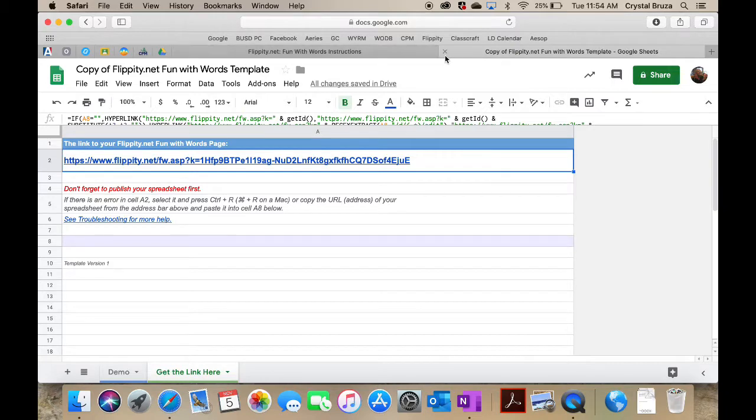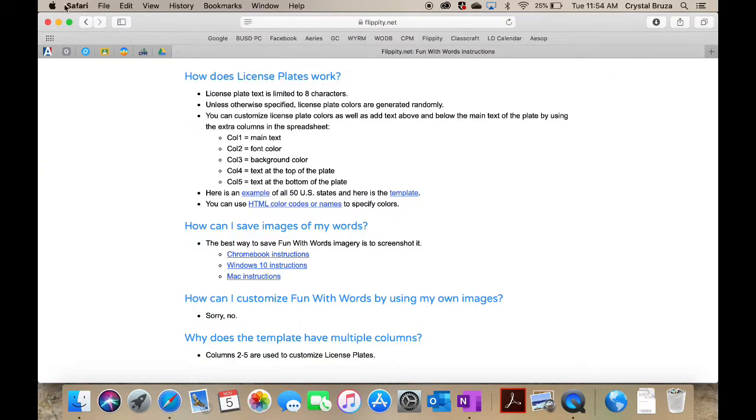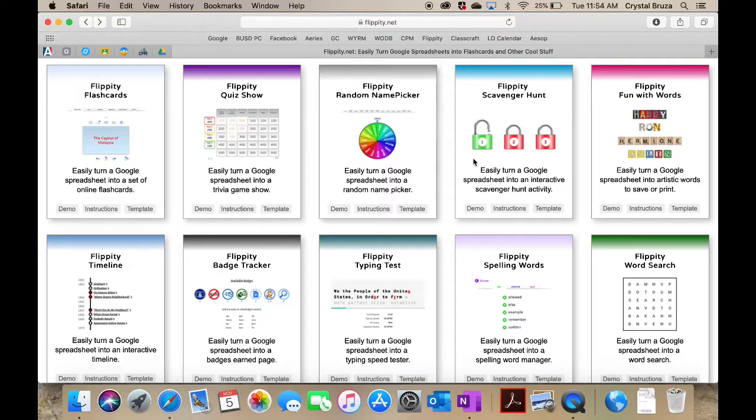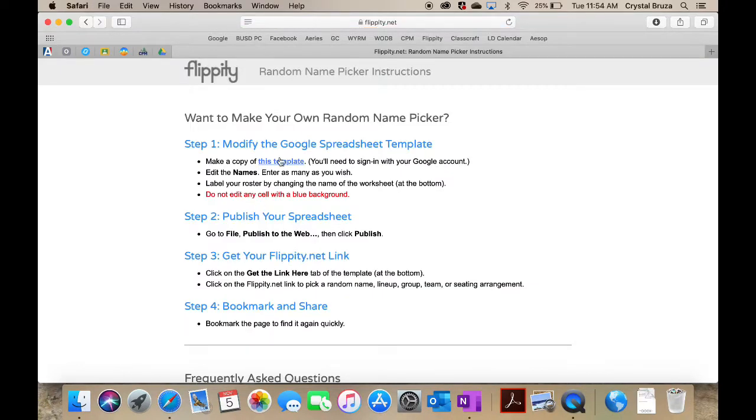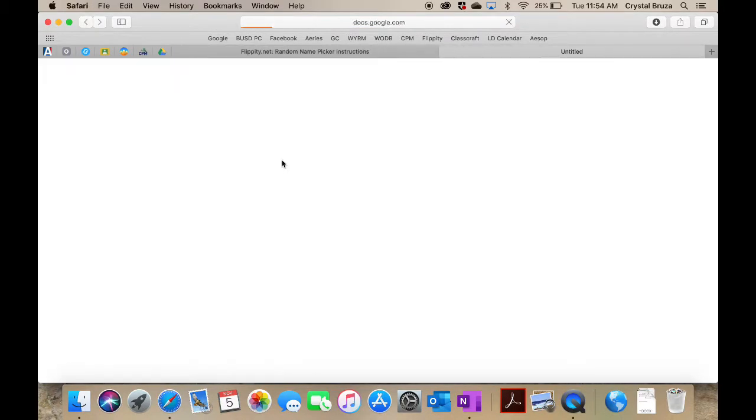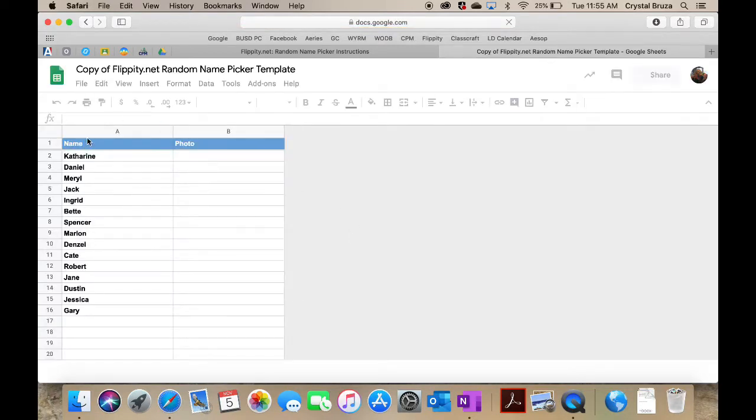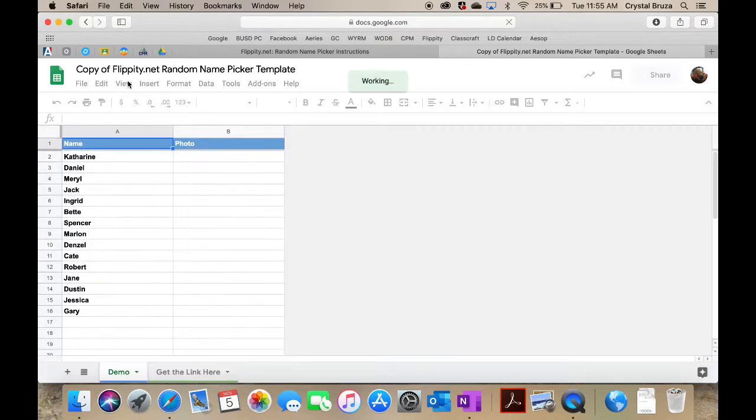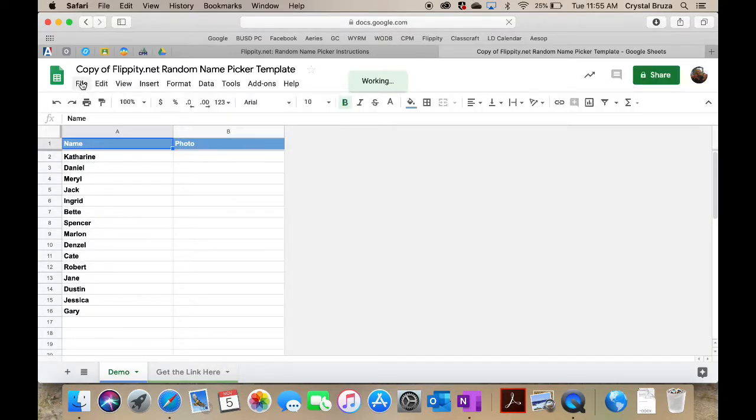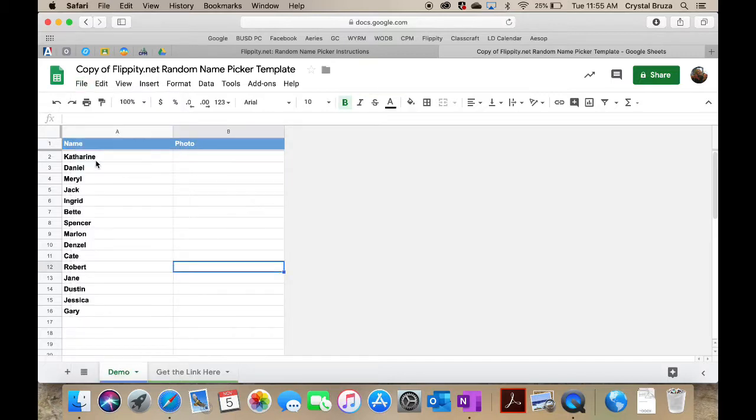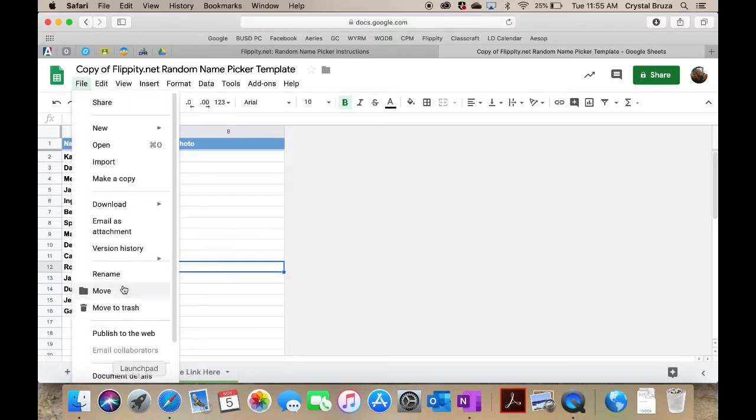That's just one Flippity activity that you can do. If I take you back to the Flippity site, there are so many others. I love this one where you can create a spinner with anything on it that you want. You can go ahead and put in your student names again. I'm just going to use their example here and publish it so that you can see how it works.